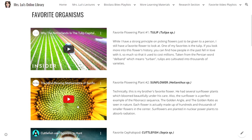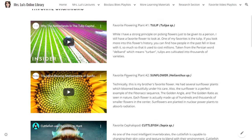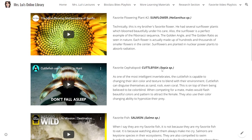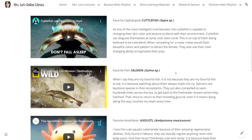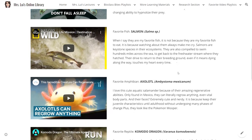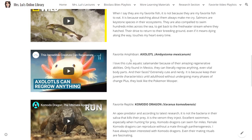You could actually watch the videos found in my online library about these organisms. My favorite cephalopod is cuttlefish, Sepia. My favorite fish is salmon. My favorite amphibian is axolotl, Ambystoma mexicanum.